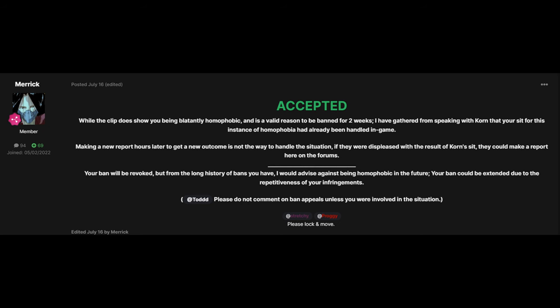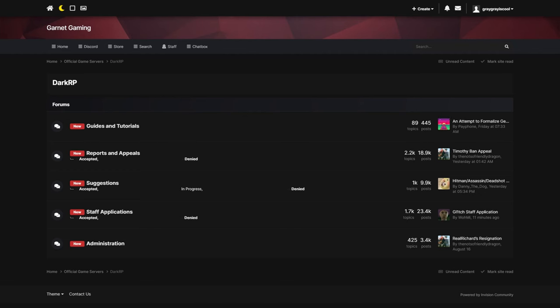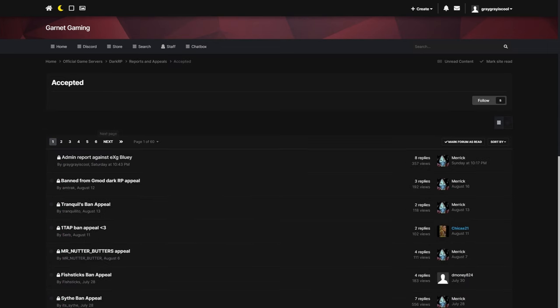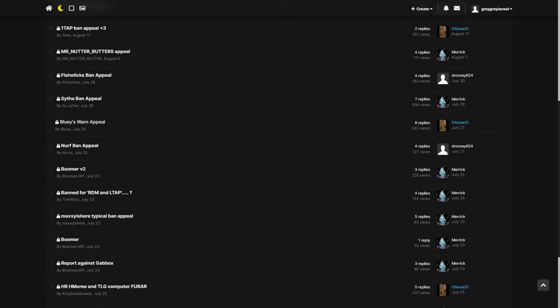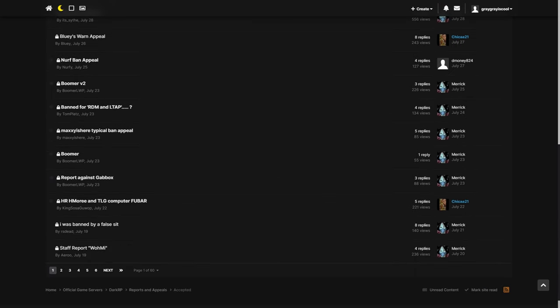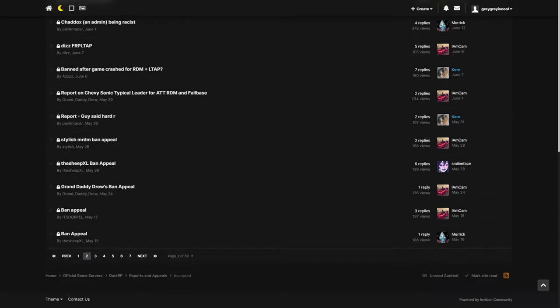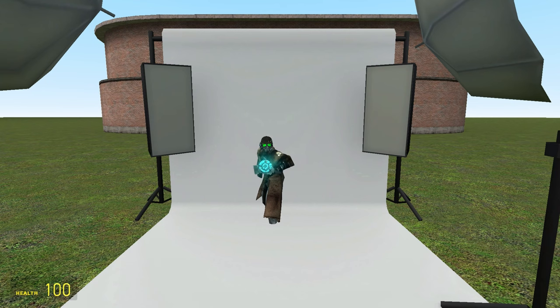So he was actually able to appeal this ban because it had been handled in-game, but I'm going to highlight what I want to really take away from this, is that the admin at the very bottom says, your ban will be revoked, but from the long history of bans you have, I would advise him to be homophobic in the future, your ban could be extended due to dependence and infringements. But it says, long history of bans you have, so that means he's been banned multiple times at this point. And this was only in July 16th, that's about a month ago, so he's been banned multiple times and he did this just a month ago. And how he got those videos is off the forums, the public forums, so anyone can see that. So I don't, I don't know how, you know, he got adminship with those videos on your garnet gaming forums.